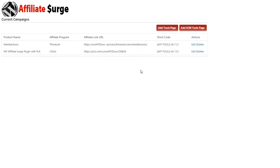The plugin allows you to create two types of pages: a standard affiliate tools page that works with pretty much any affiliate program that generates a unique affiliate ID, as well as the ability to create an affiliate tools page for a product called Easy Clickmate.